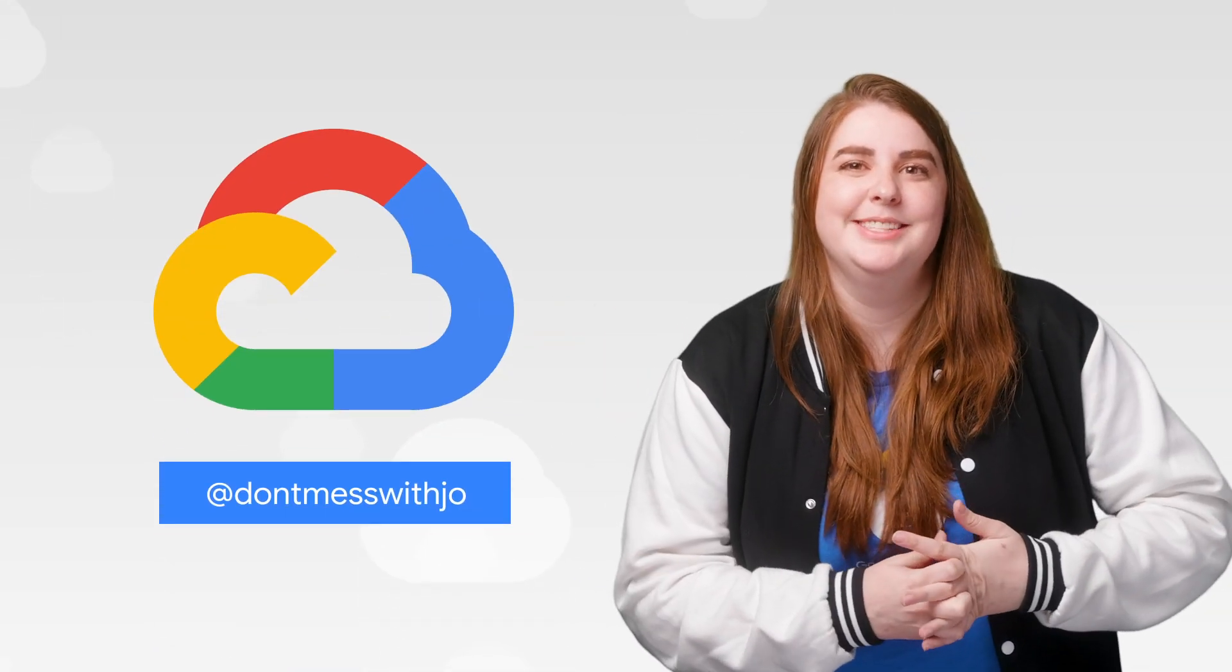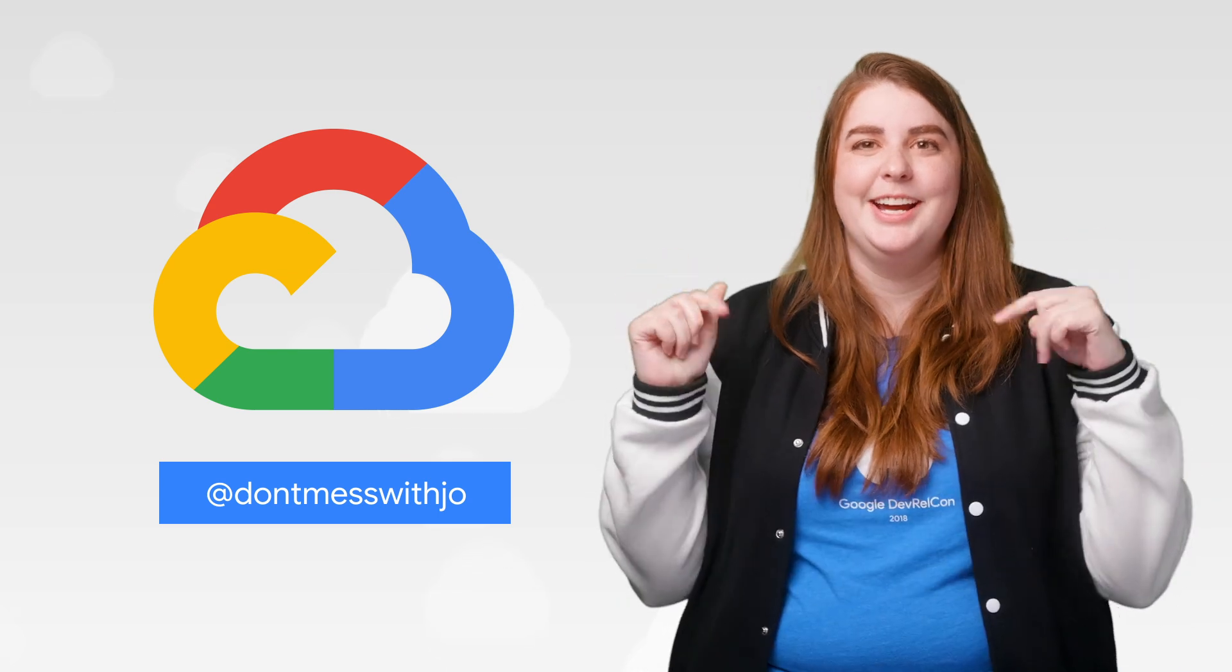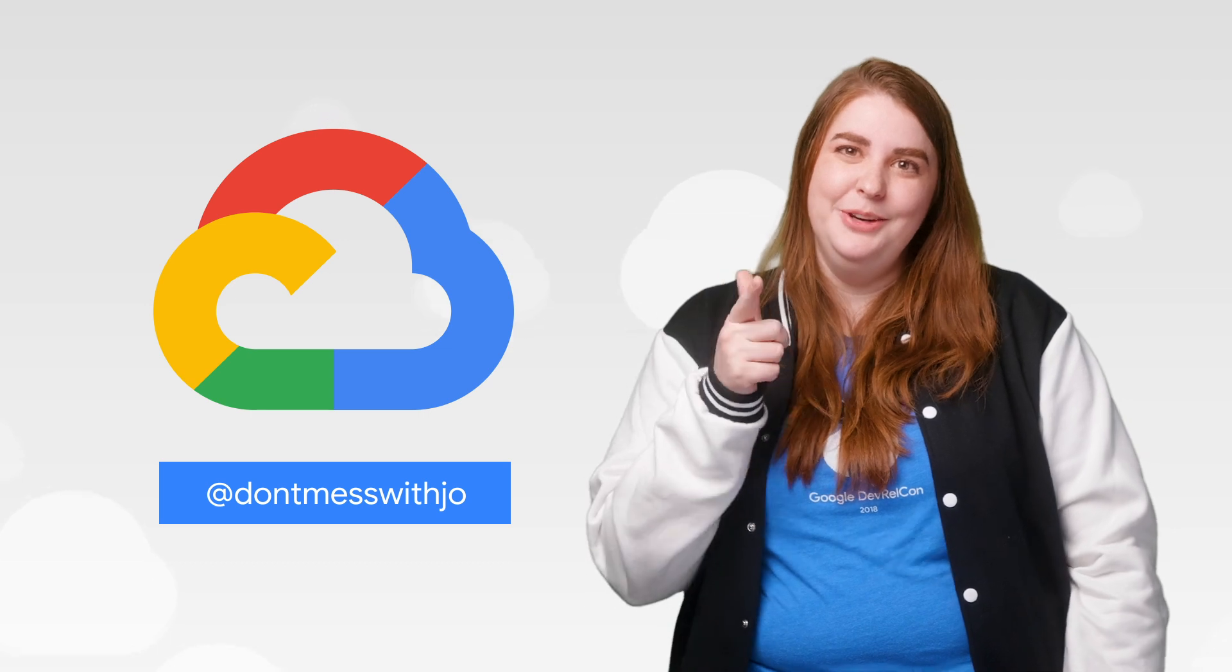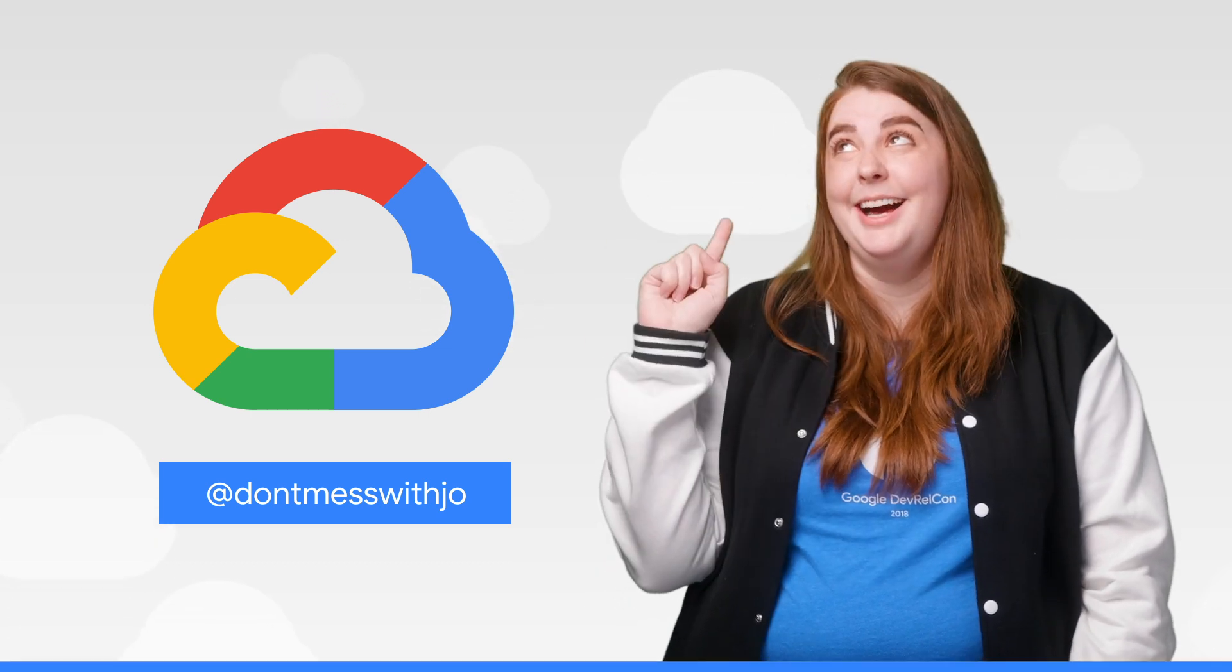If you want to read more about these announcements or see a full list, check out the link. Have any thoughts or ideas? Leave us a comment or tweet us, and we'll see you in the cloud.